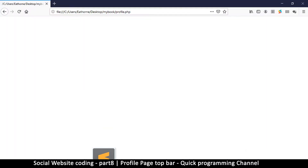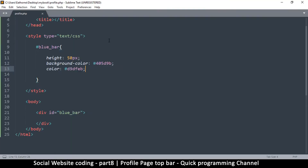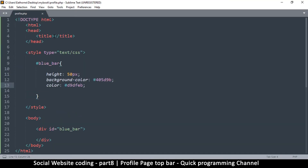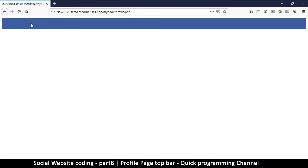Let's save that and go to our folder, click on profile.php, drag and drop it in the browser, and we can see our blue bar has been created. Let's also add a title in the title tag — I'll say 'Profile | My Book' using the pipe character below the backspace key.